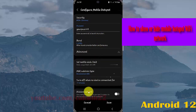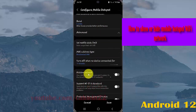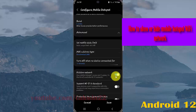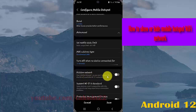On the Hidden Network option, tap the switch until it turns blue to hide your Wi-Fi network, or tap the switch until it turns grey to show it. When hidden, your mobile hotspot name won't appear in the list of available Wi-Fi networks.